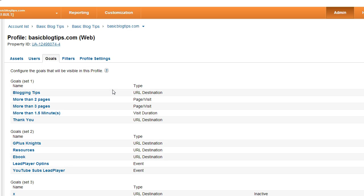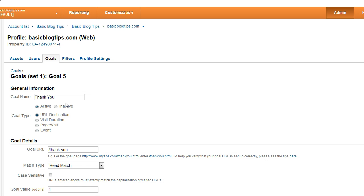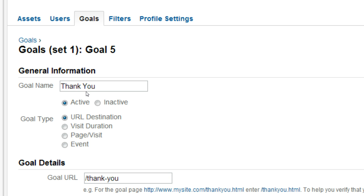You want to set up as a URL goal. In this case, we're going to give it the name of thank you. You want an active URL destination. Here's your goal URL.